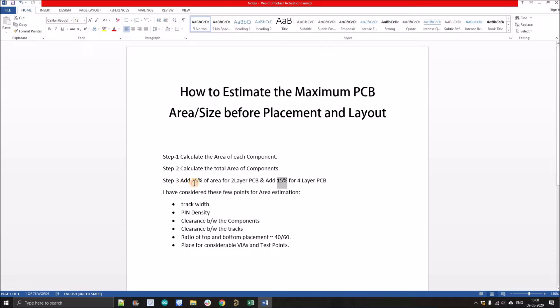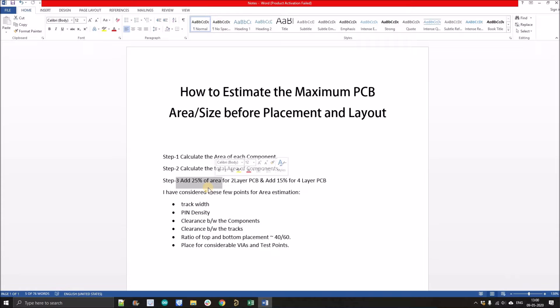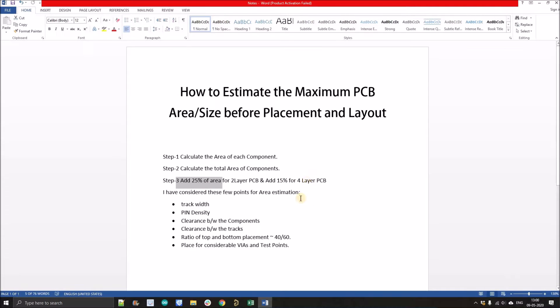As you can see, here I mentioned add 25% of area. That means we have calculated the total area of components on the PCB, then we'll add 25% of that area. So we'll get the estimated value of the PCB size for two layer PCB. Same we can do for four layer. Here I'm going to demonstrate how you can use these three methods to estimate the area of any kind of PCB up to four layer.